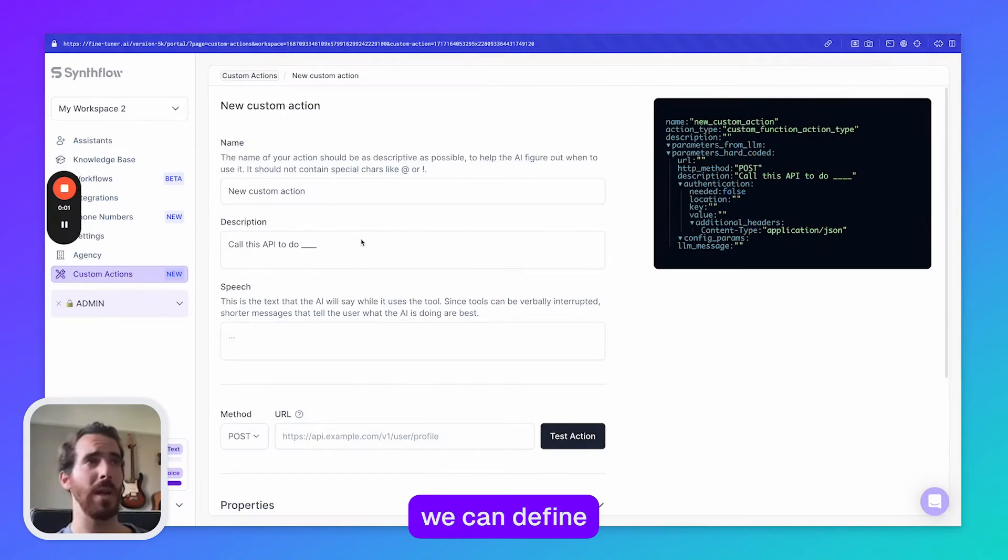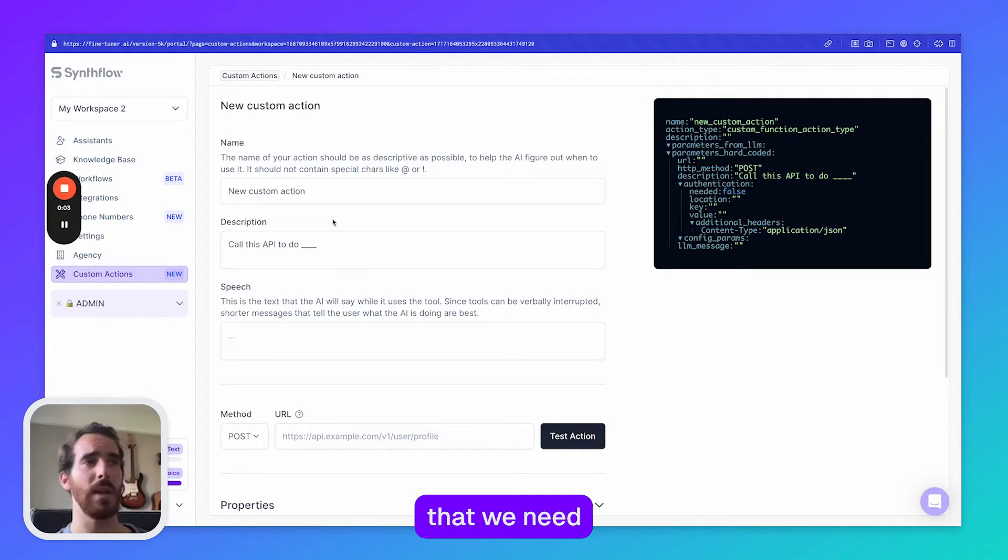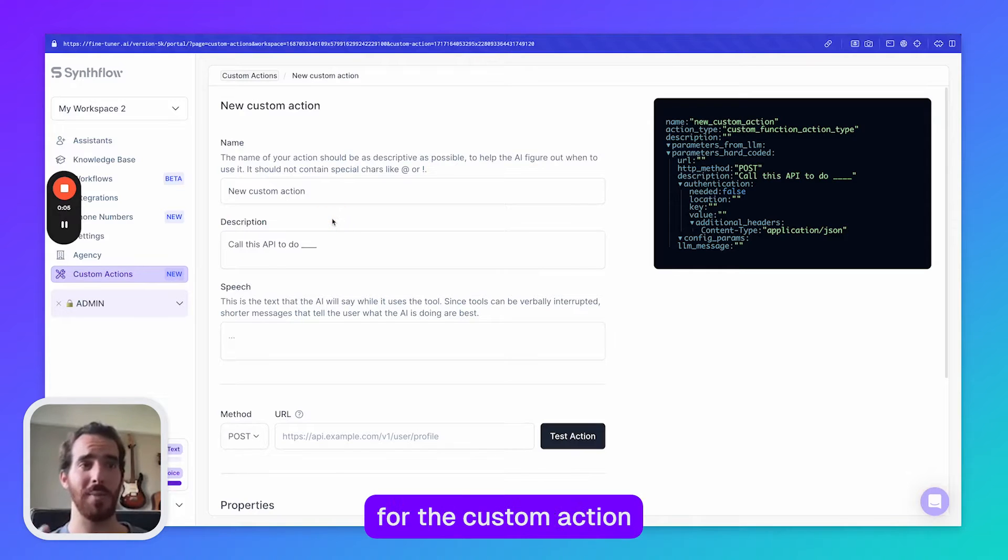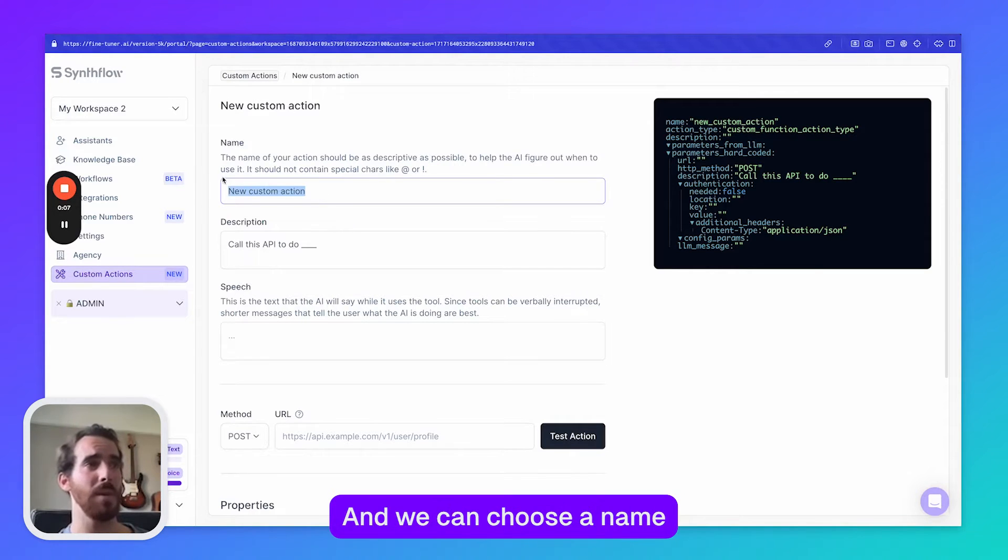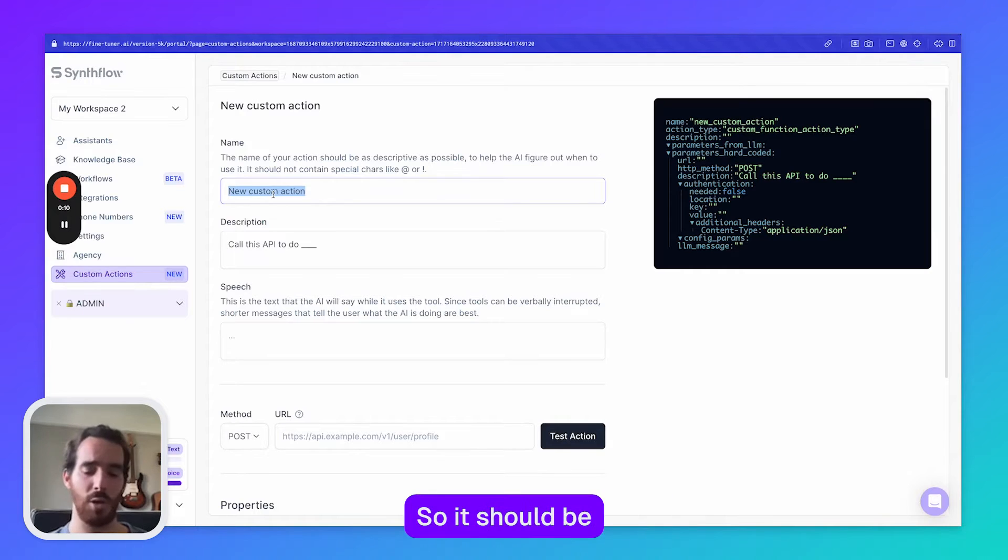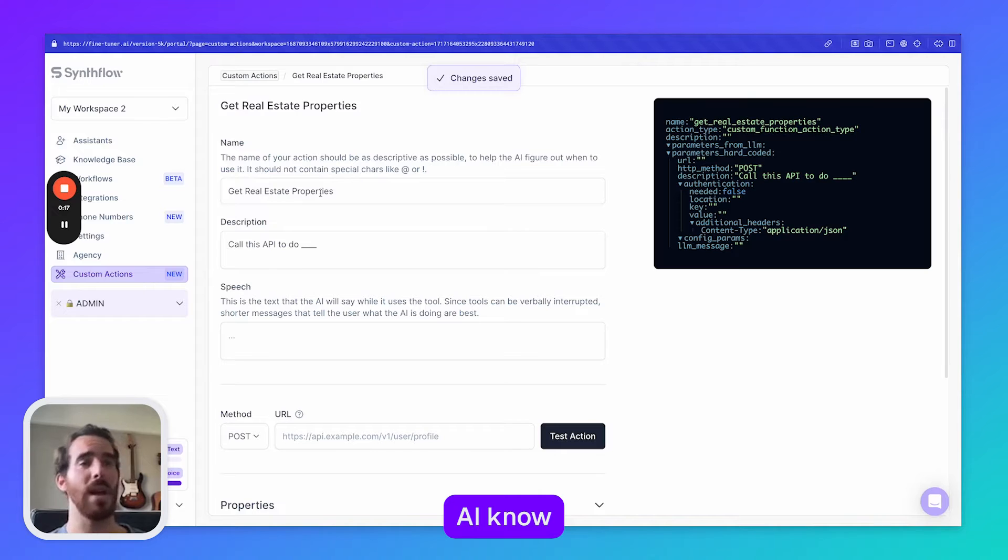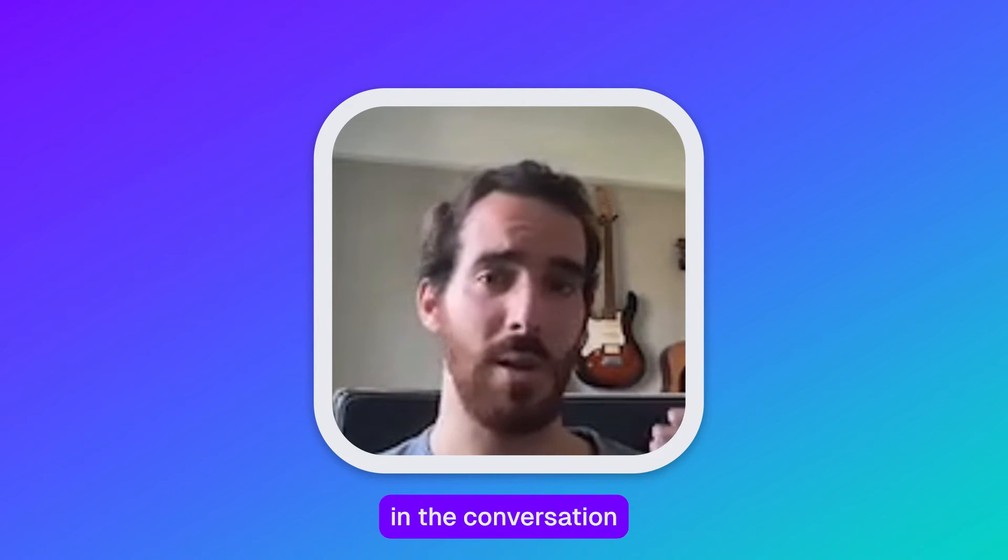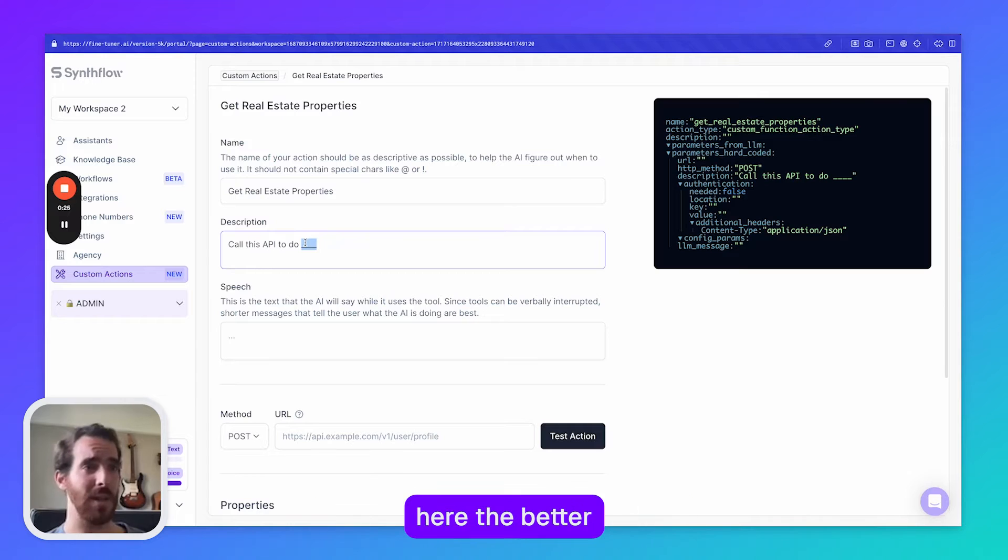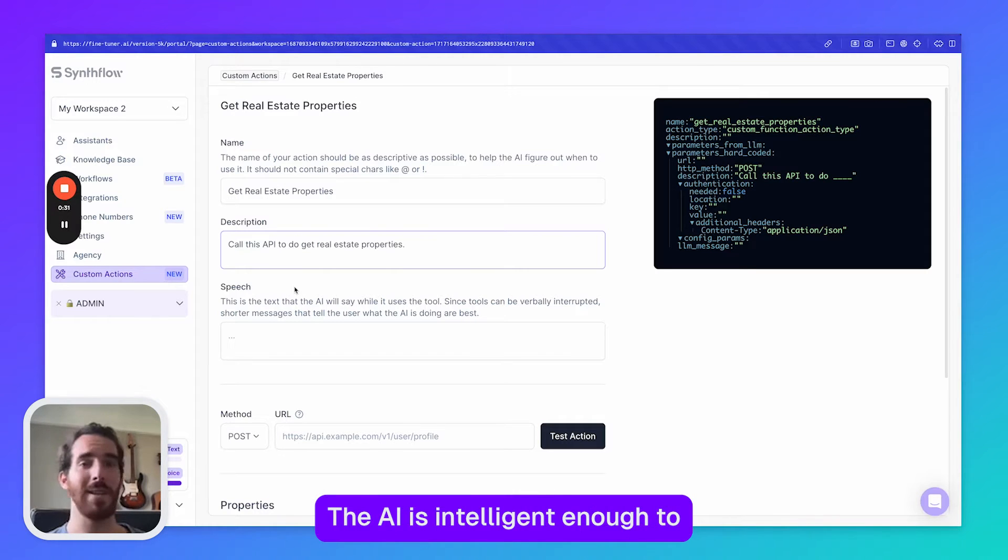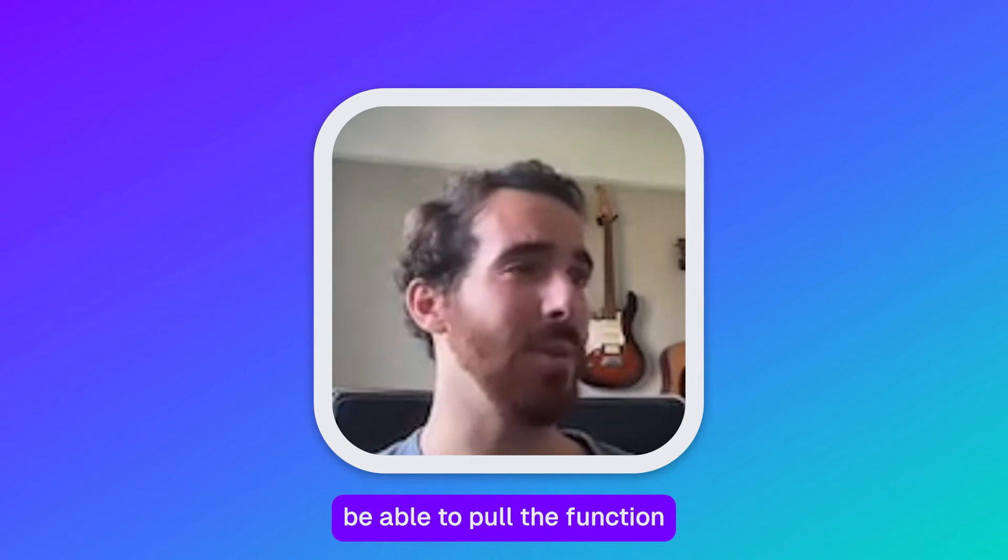So here we can define all the different things that we need for the custom action. The first one is the name and we can choose a name that should be descriptive, so it should be something like get real estate properties because this is going to help the AI know when to call this function in the conversation. The more that we can specify here the better. For now I'm going to keep it simple; the AI is intelligent enough to be able to pull the function.